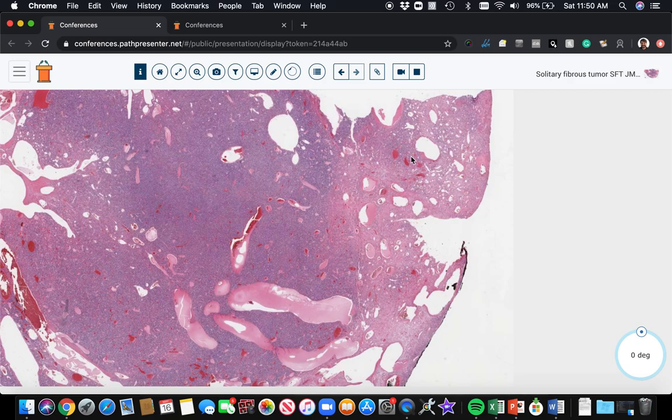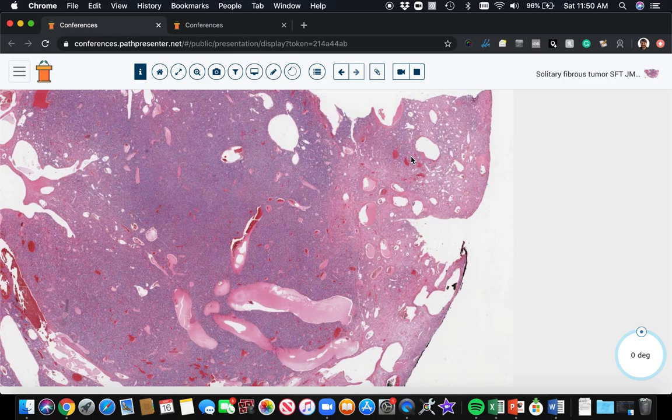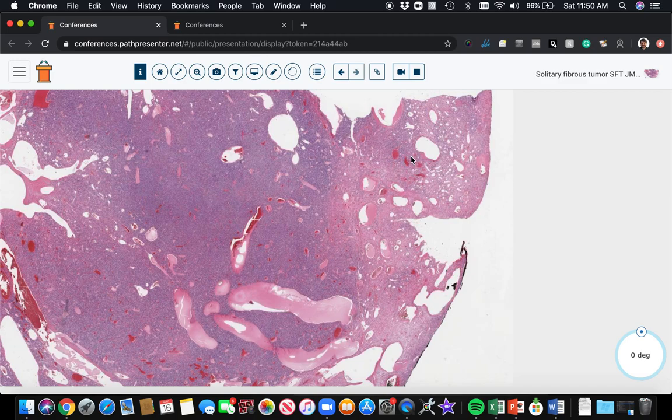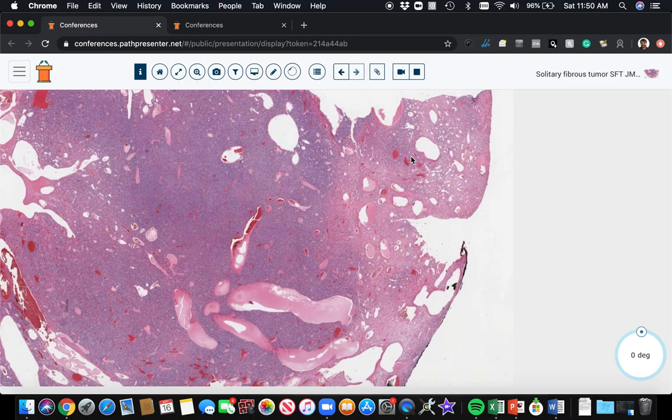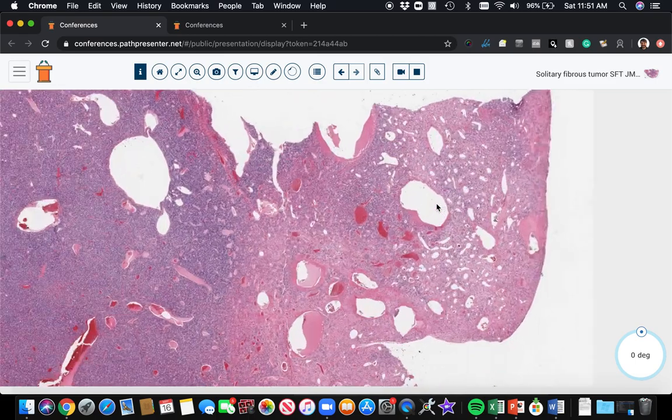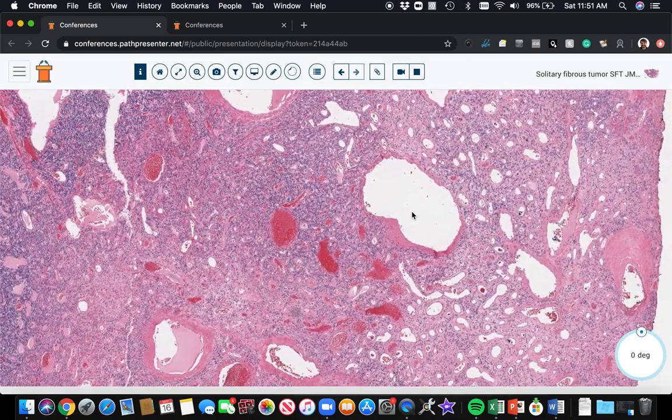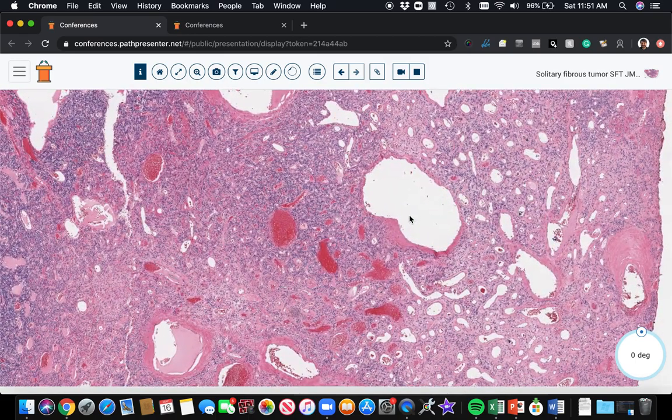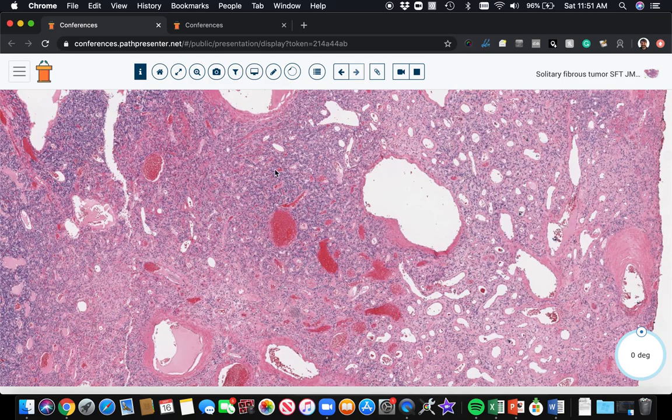Oh, and I meant to point out at the beginning, hemangiopericytoma, I believe, is still used in the central nervous system. I leave that to the neuropathologist to comment on. But elsewhere in the soft tissue outside of the CNS, we don't really use the term hemangiopericytoma anymore. There is one tumor in the nose called a glomangiopericytoma or a sinonasal hemangiopericytoma-like tumor.